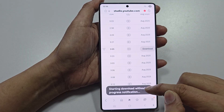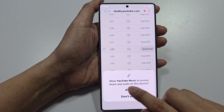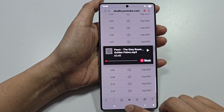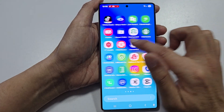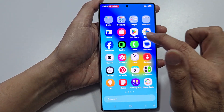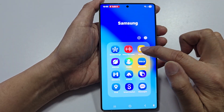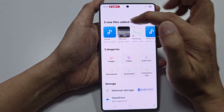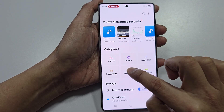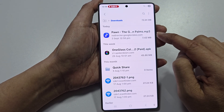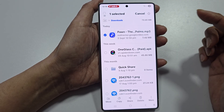Then tap on the Download button. It will start downloading, and once downloaded you can tap Open to play the music. Once downloaded, the file will sit in the Downloads folder on your device. Go into the Samsung folder and open My Files — you can see the file right here.